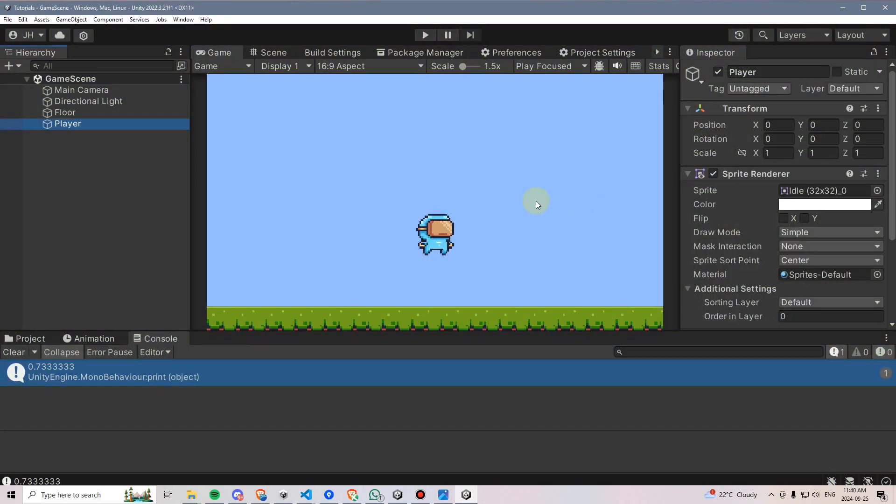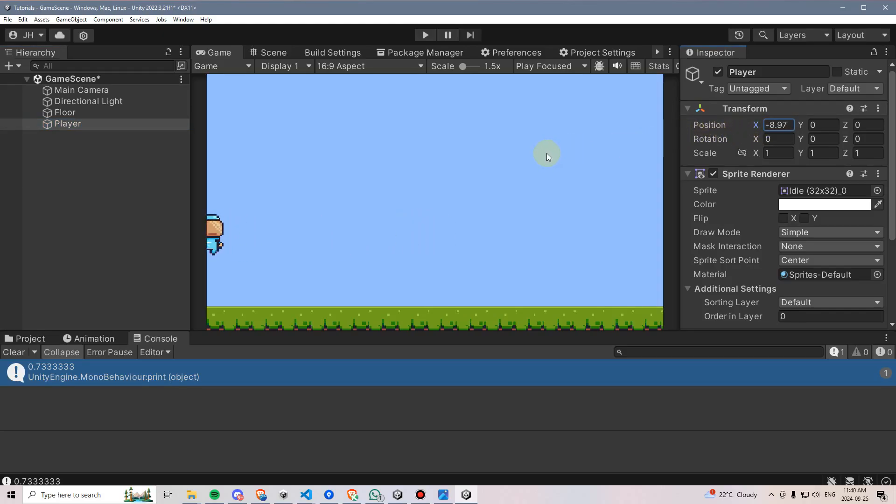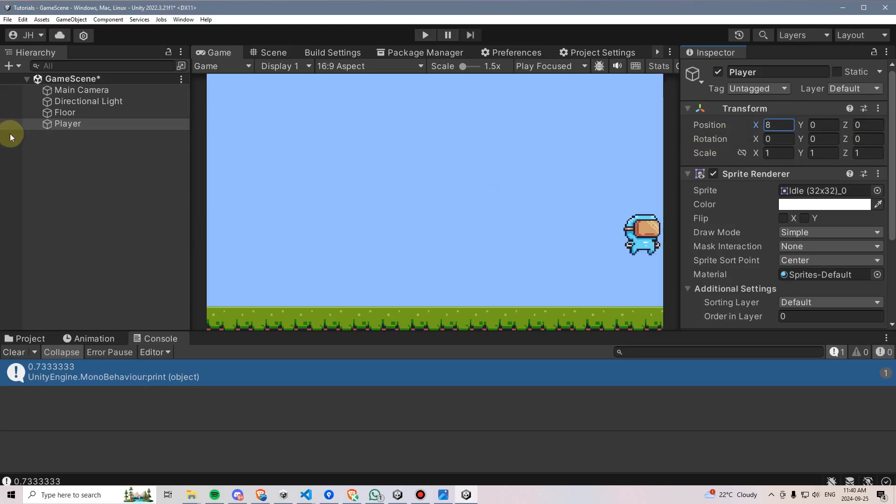But basically what's happening right now is if we were to move this player all the way over to the left, currently we're clamping the middle of the character, that 0,0 position on the left side, and then alternatively we're doing the same thing on the right. We're clamping the very center of the character to stay within the screen bounds.